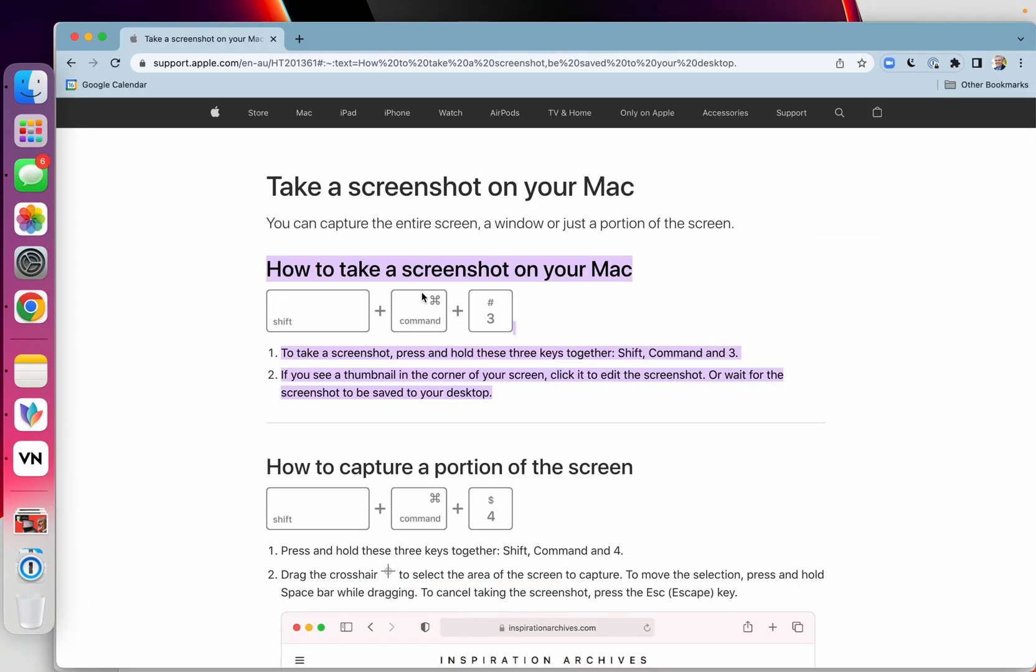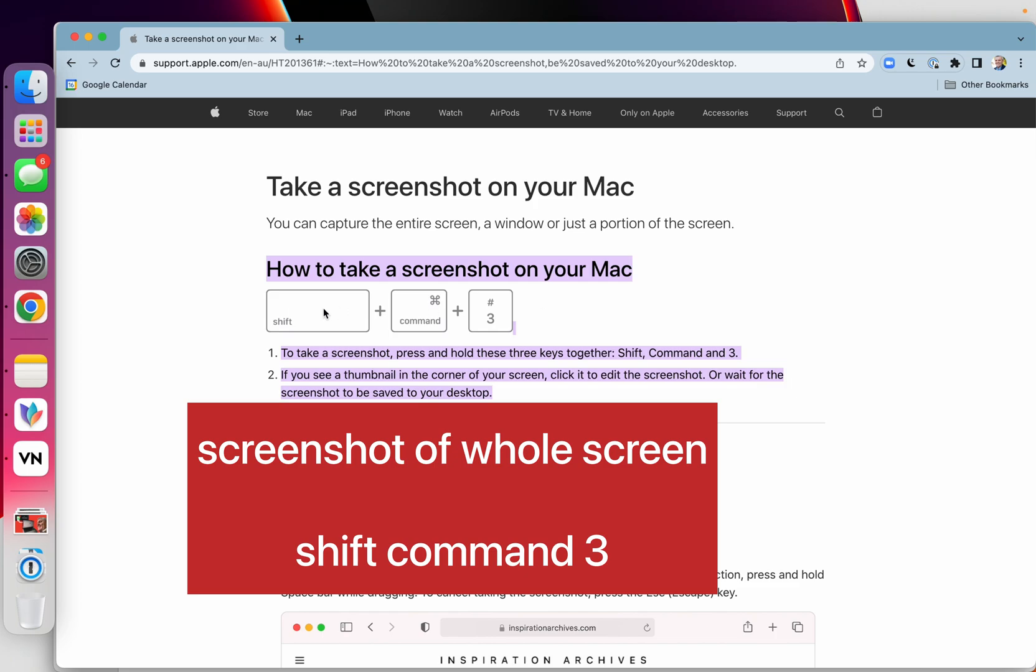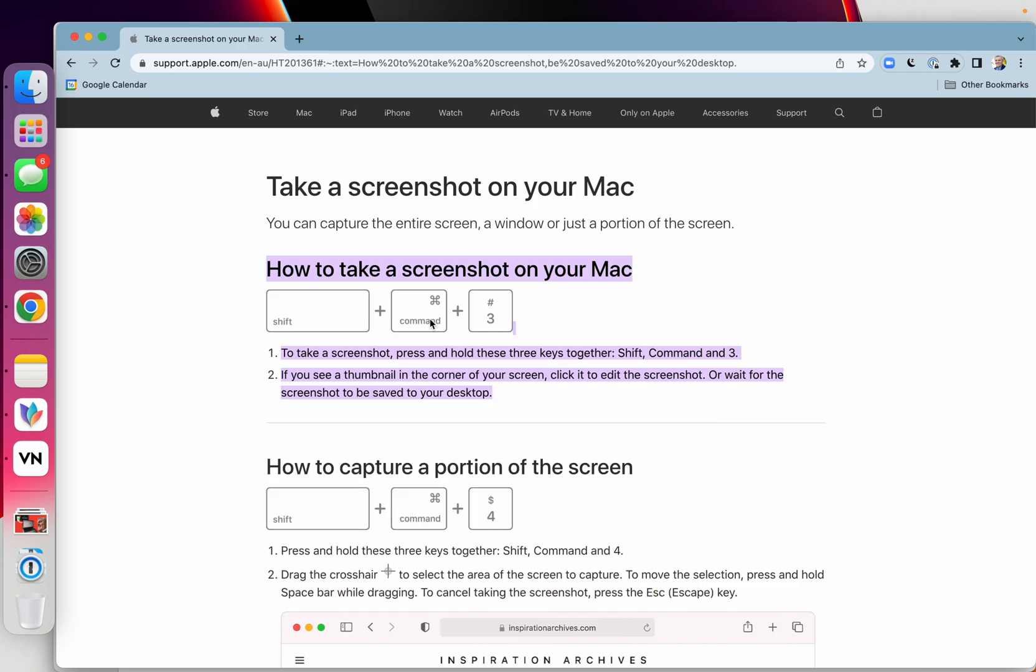Now, if you want to take a screenshot of the whole screen, then you hold the Shift key down, hold the Command key down, and then press the number 3, Shift Command 3. There's a link in the description below to show you how to do that.